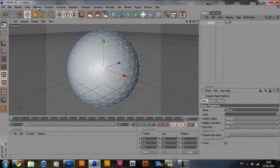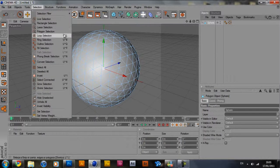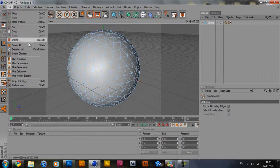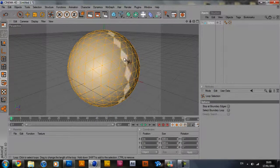So with that option done, you can go up here to selection, loop selection, edit, select all. Now this gives an orange tint to the whole sphere.